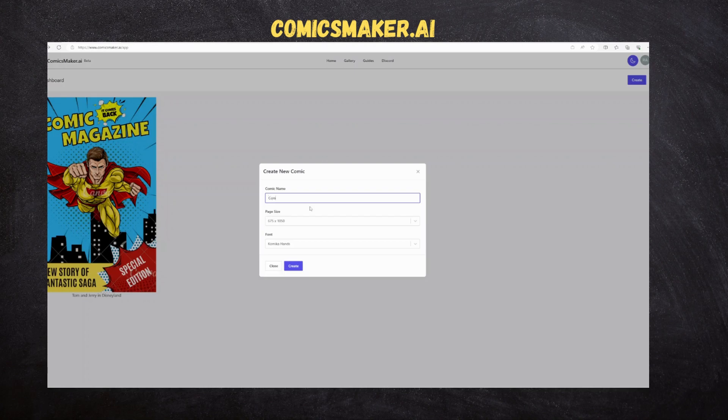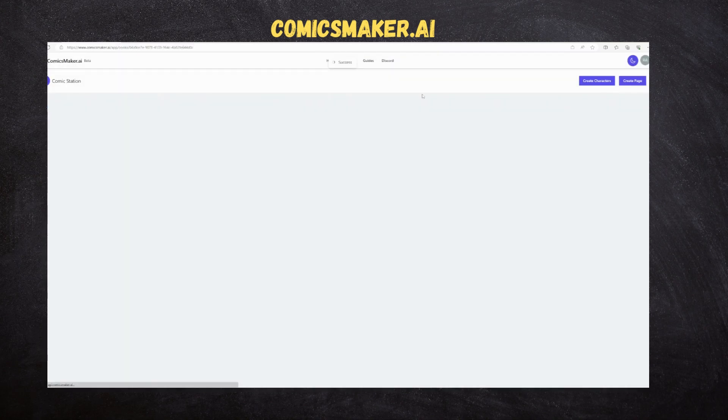We are creating a comic namely ComicStation. Once the comic is created, we need to design the characters of the comic. To create a comic character,